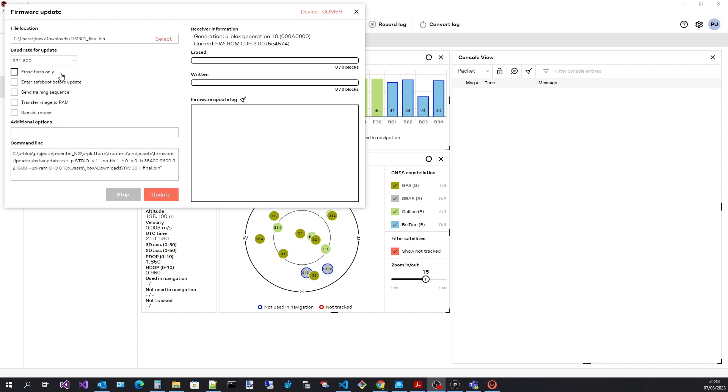I will leave erase flash unchecked as we are flashing the image. The safe boot and training sequence can remain unchecked as we do not need to tell the firmware update process to do anything special. Transfer image to RAM and use chip arrays are again not needed for this demonstration.